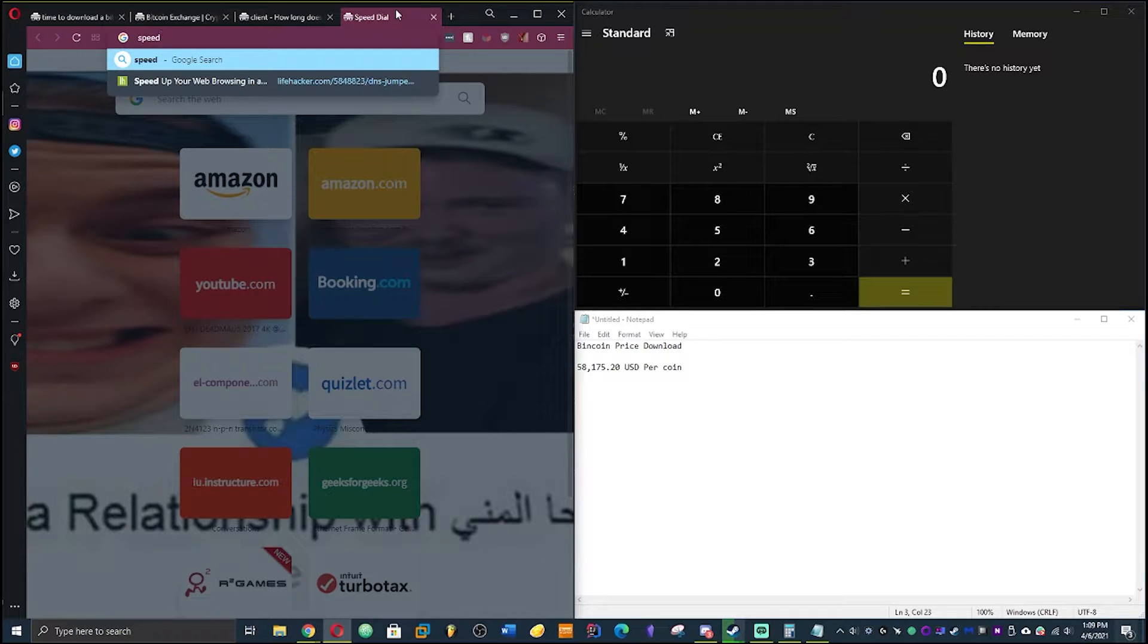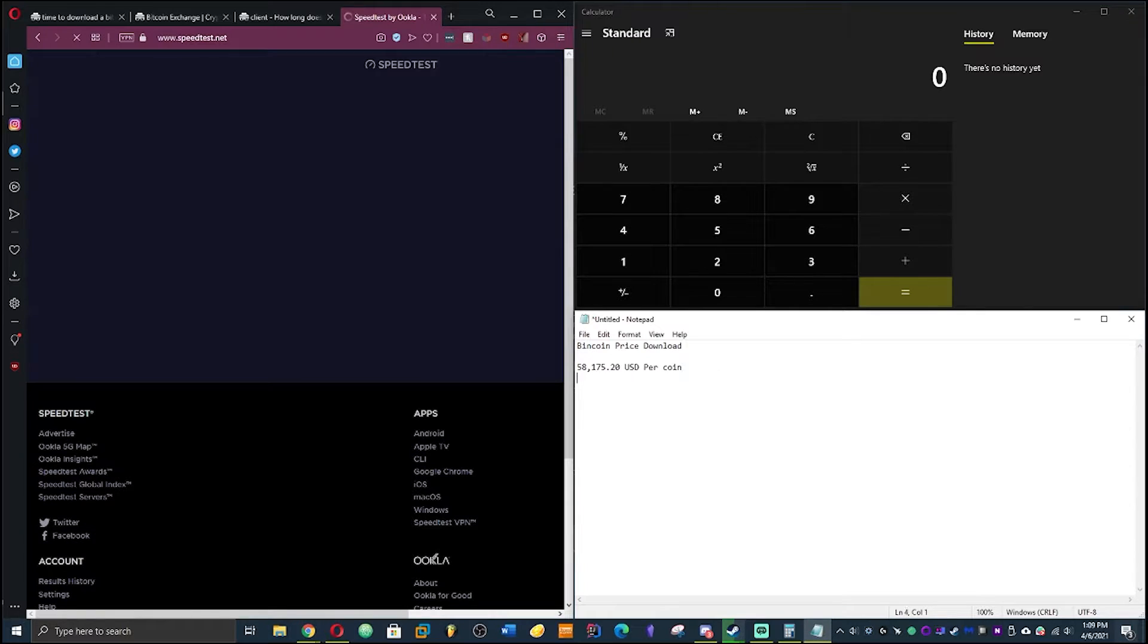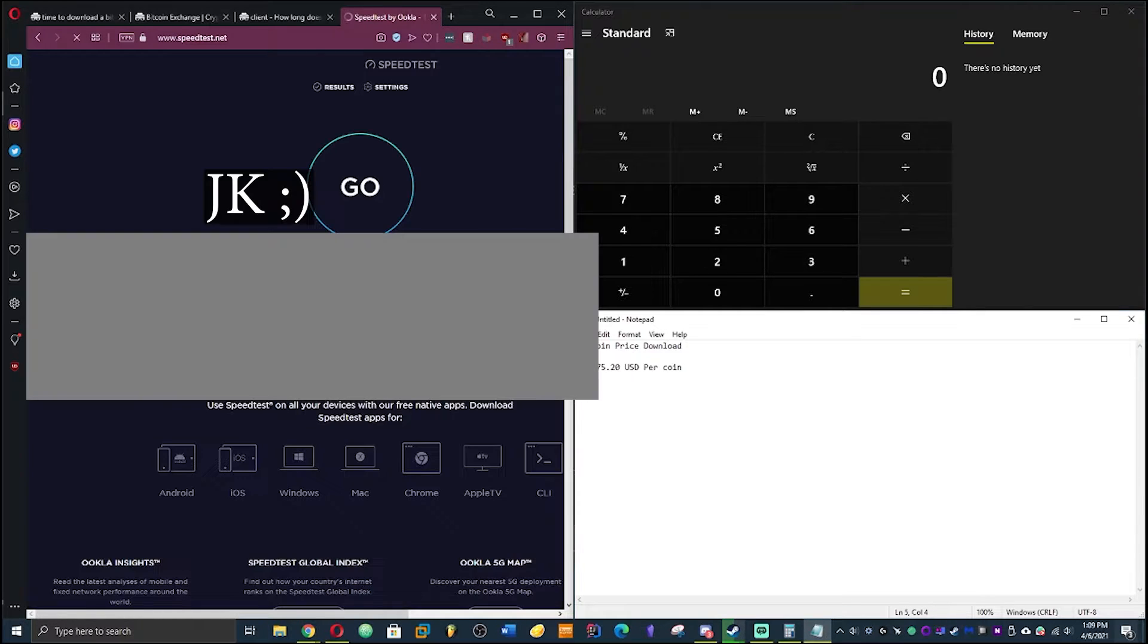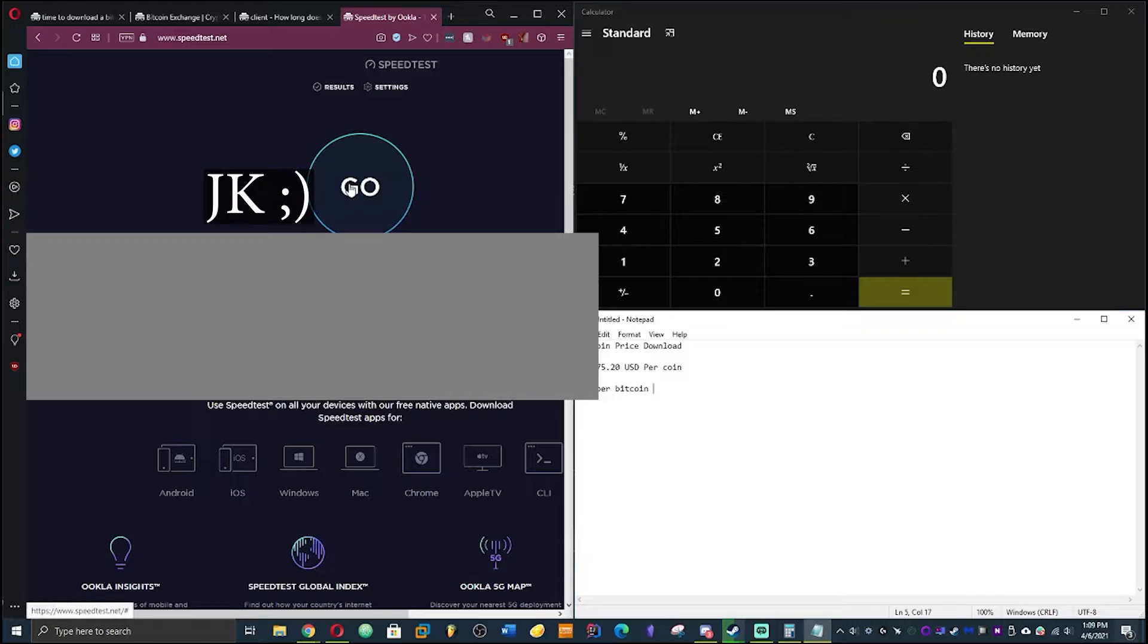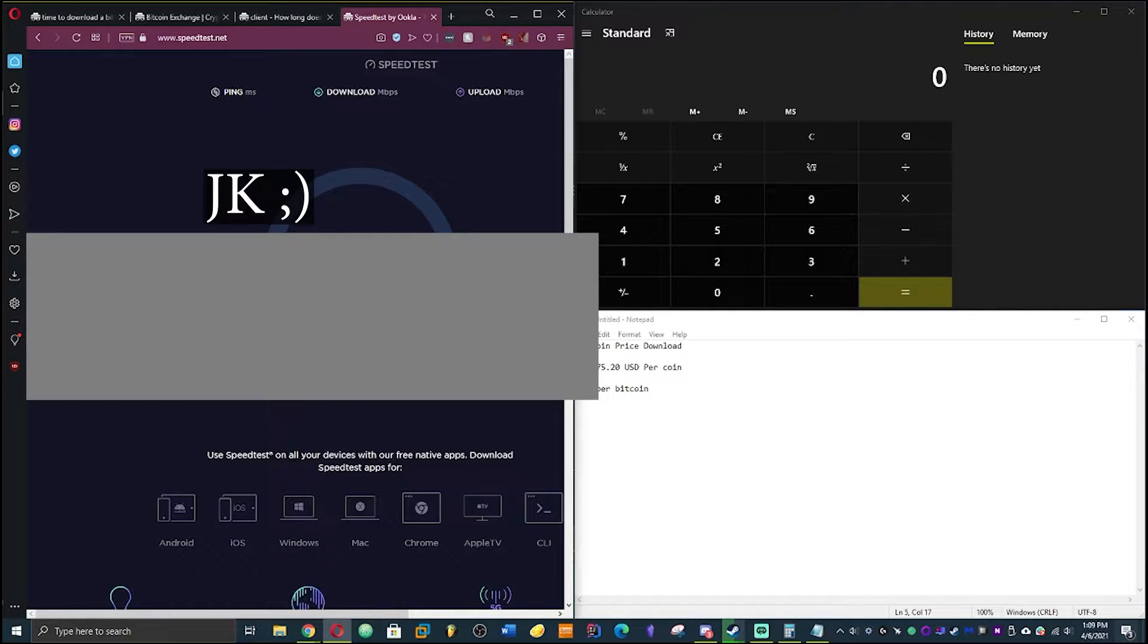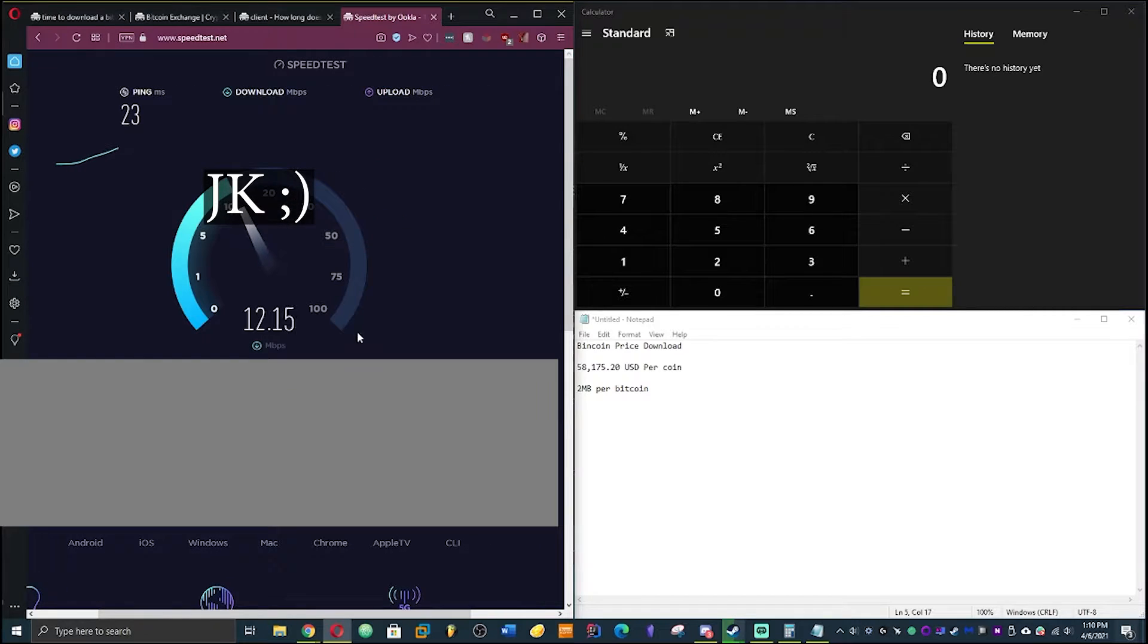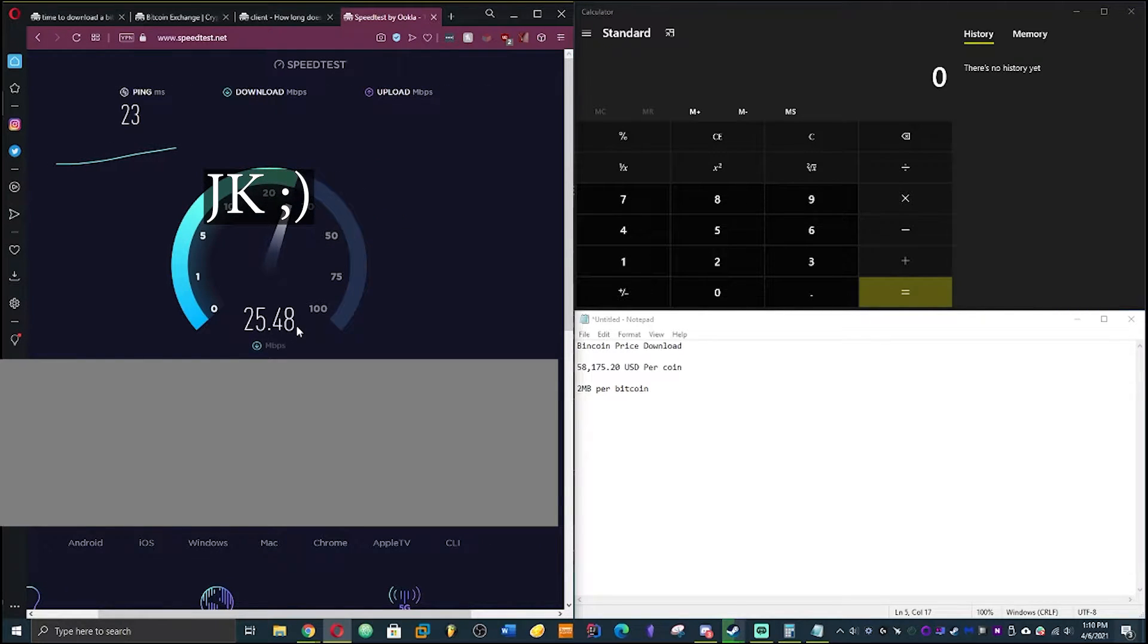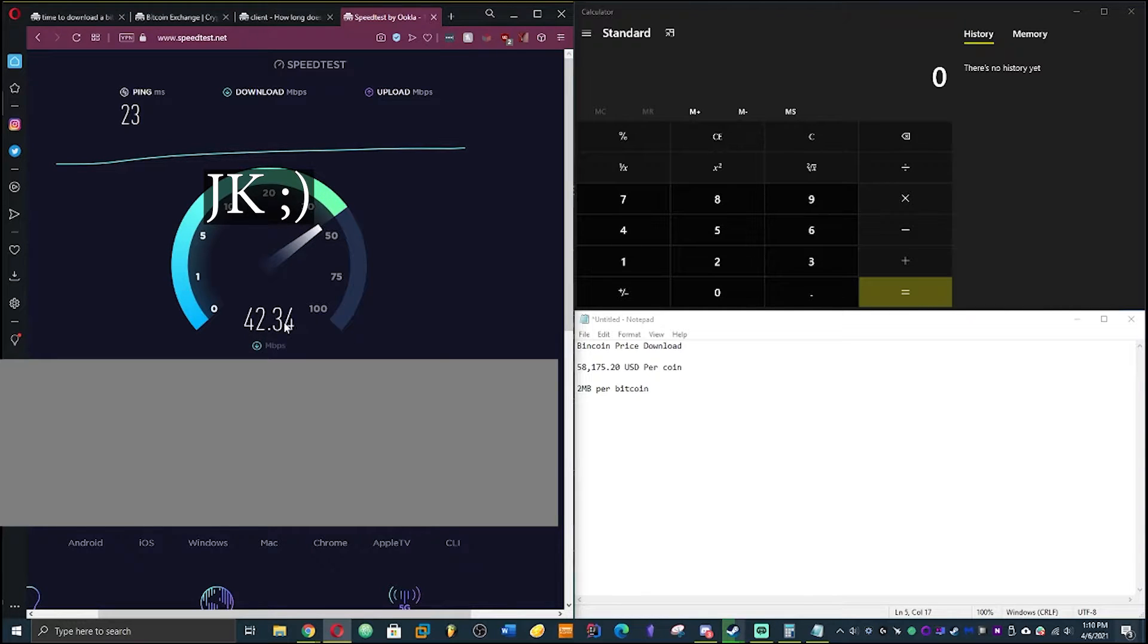I'm gonna go ahead and dox myself. Speed test on that. We're gonna calculate this out. Two megabyte per Bitcoin. Okay I just literally doxed my IP address on stream.